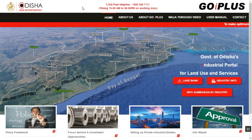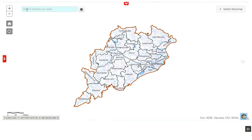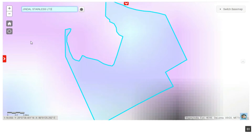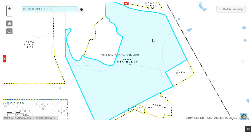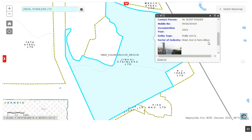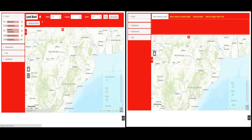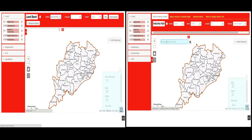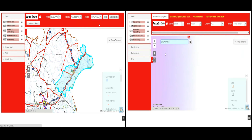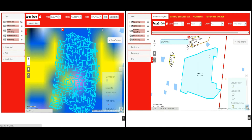GOiPlus also functions as a digital platform to enable a prospective investor to get detailed information about the key attributes of existing industries operational in a particular cluster. With its ability to provide all land and industry-related information on the fingertips, GOiPlus ensures a hassle-free experience for the investors in identifying the most suitable land for setting up a manufacturing or services facility in Odisha.